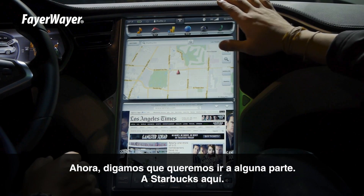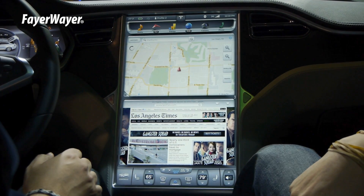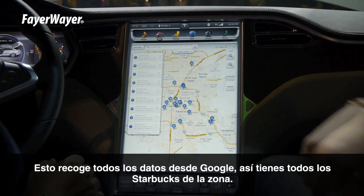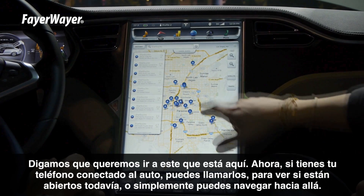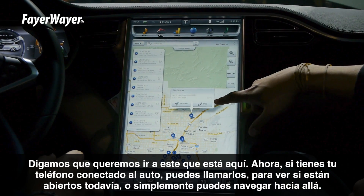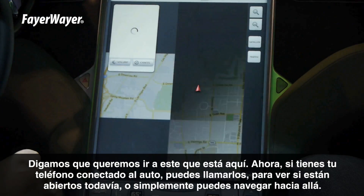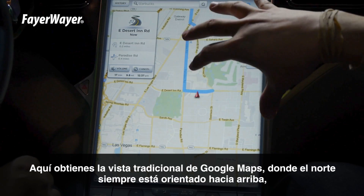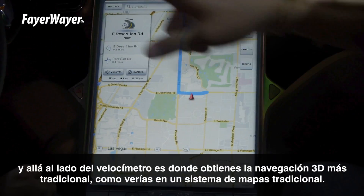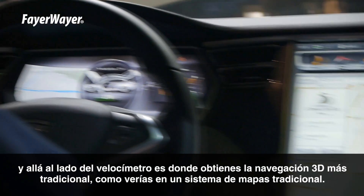Now let's say we want to go somewhere — let's go to Starbucks here. This pulls in all the data from Google, so you have all your Starbucks in the area. If you have your phone connected to the car, you can just call them to see if they're still open, or you can just navigate there. Here you get your traditional Google map view where north is always oriented up. Over next to your speedometer, that's where you get your more traditional 3D view, like you would on a traditional map system.